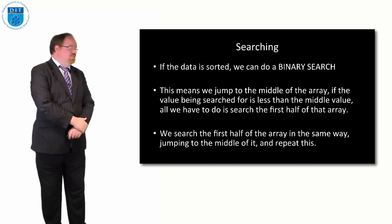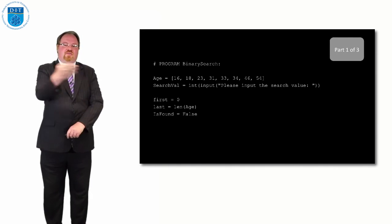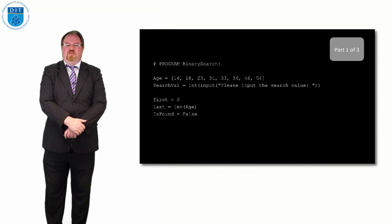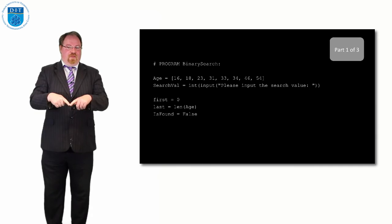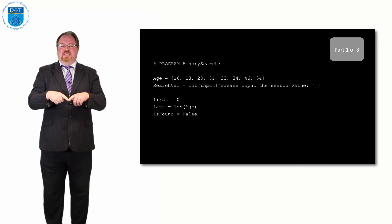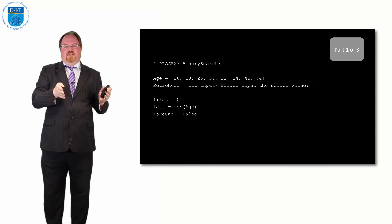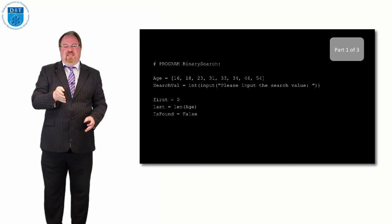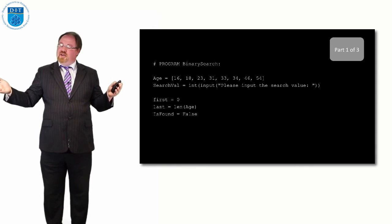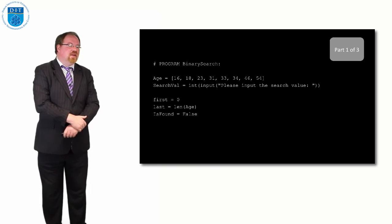An alternative is binary search, which we also looked at in pseudocode. First, sort the array in numerical order: 16, 18, 23, 31, 33, 34, 46, 54. If we're looking for 18, we jump to the middle — which is 31. Is 18 less than or greater than 31? It's less, so we discard the top half and look at 16, 18, 23, 31. Slicing that in half again we land on 18 — found it. Binary search keeps splitting the array in half until the value is found; the data can be a number, string, boolean, or character.